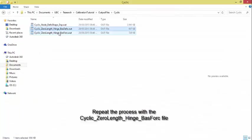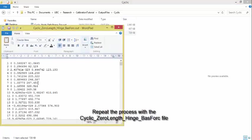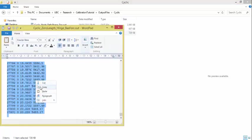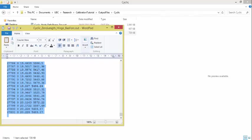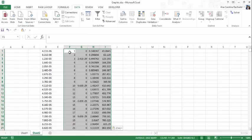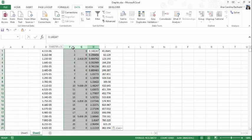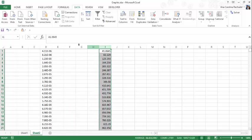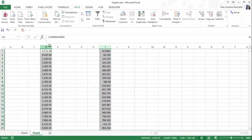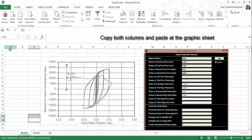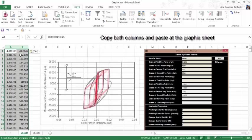Repeat the process with the other file. Copy both columns and paste at the graphic sheet.